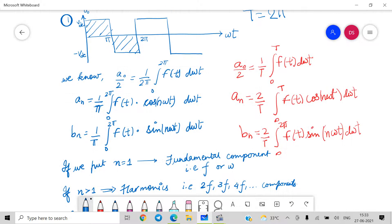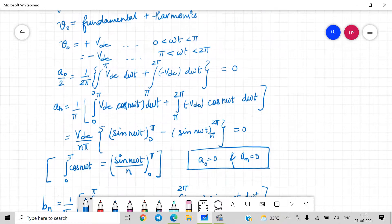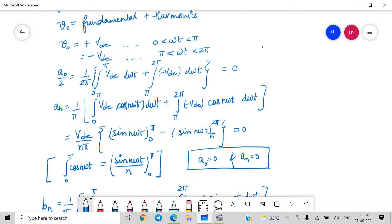Looking at the figure, from 0 to π the value of v0 is Vdc, and from π to 2π the value of v0 is minus Vdc. So v0 equals plus Vdc from 0 to π and minus Vdc from π to 2π. From these values we apply the above-mentioned formulas.